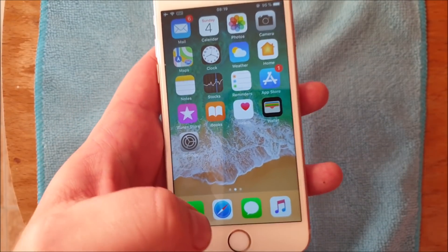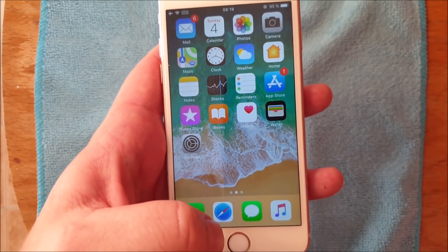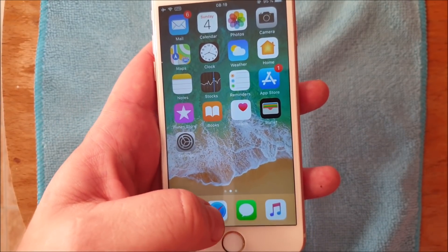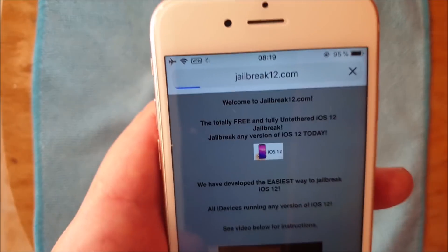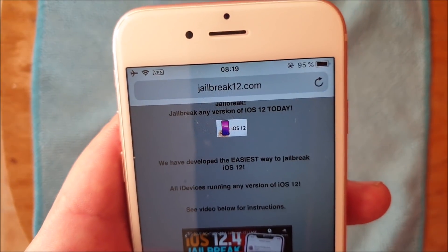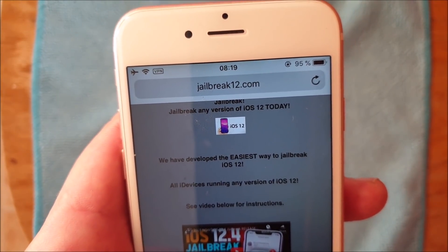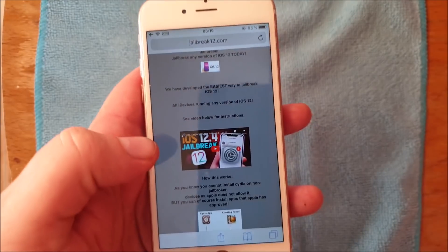What you do is from the device you wish to jailbreak, you start your Safari browser and head to this address: jailbreak12.com